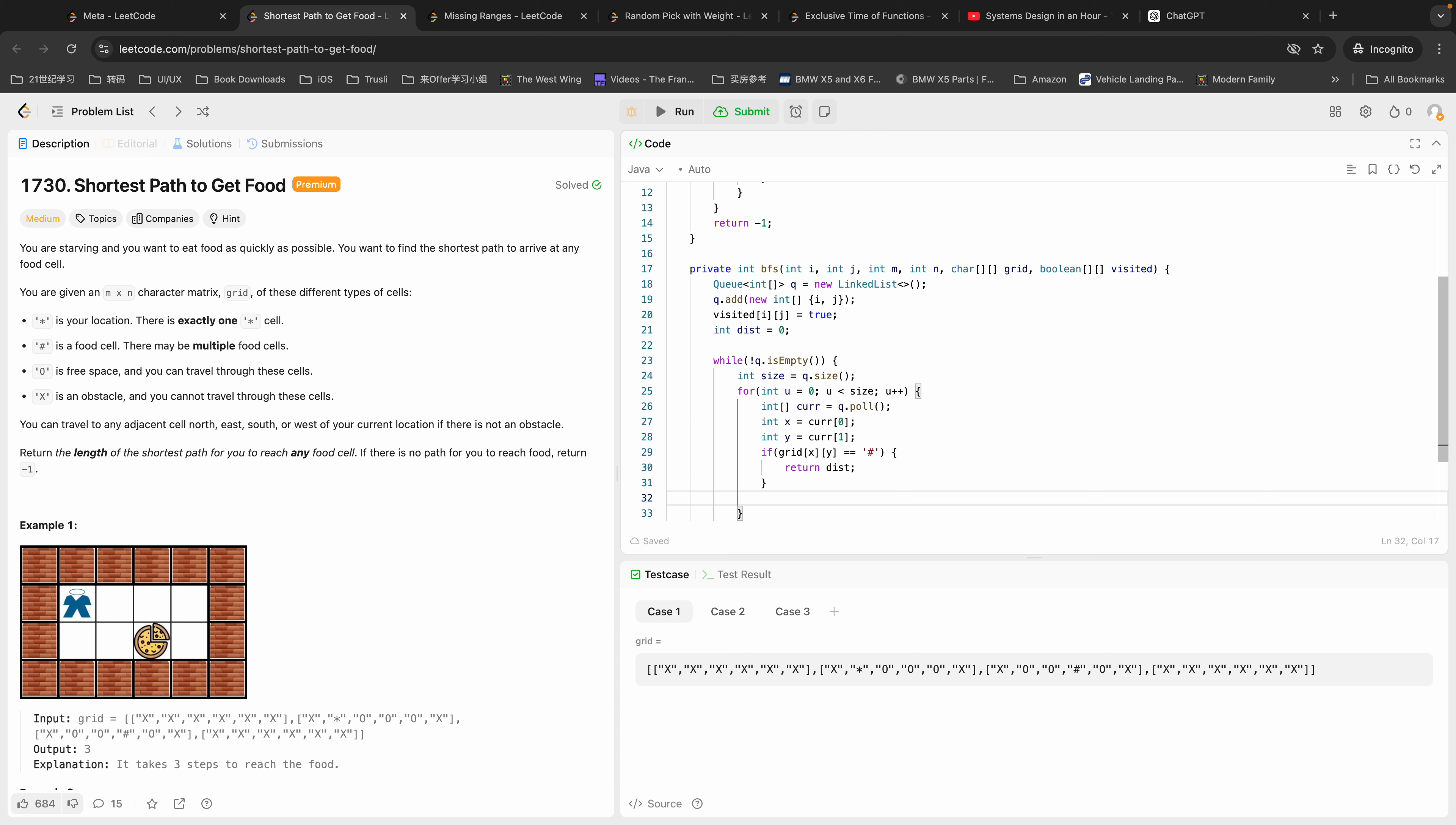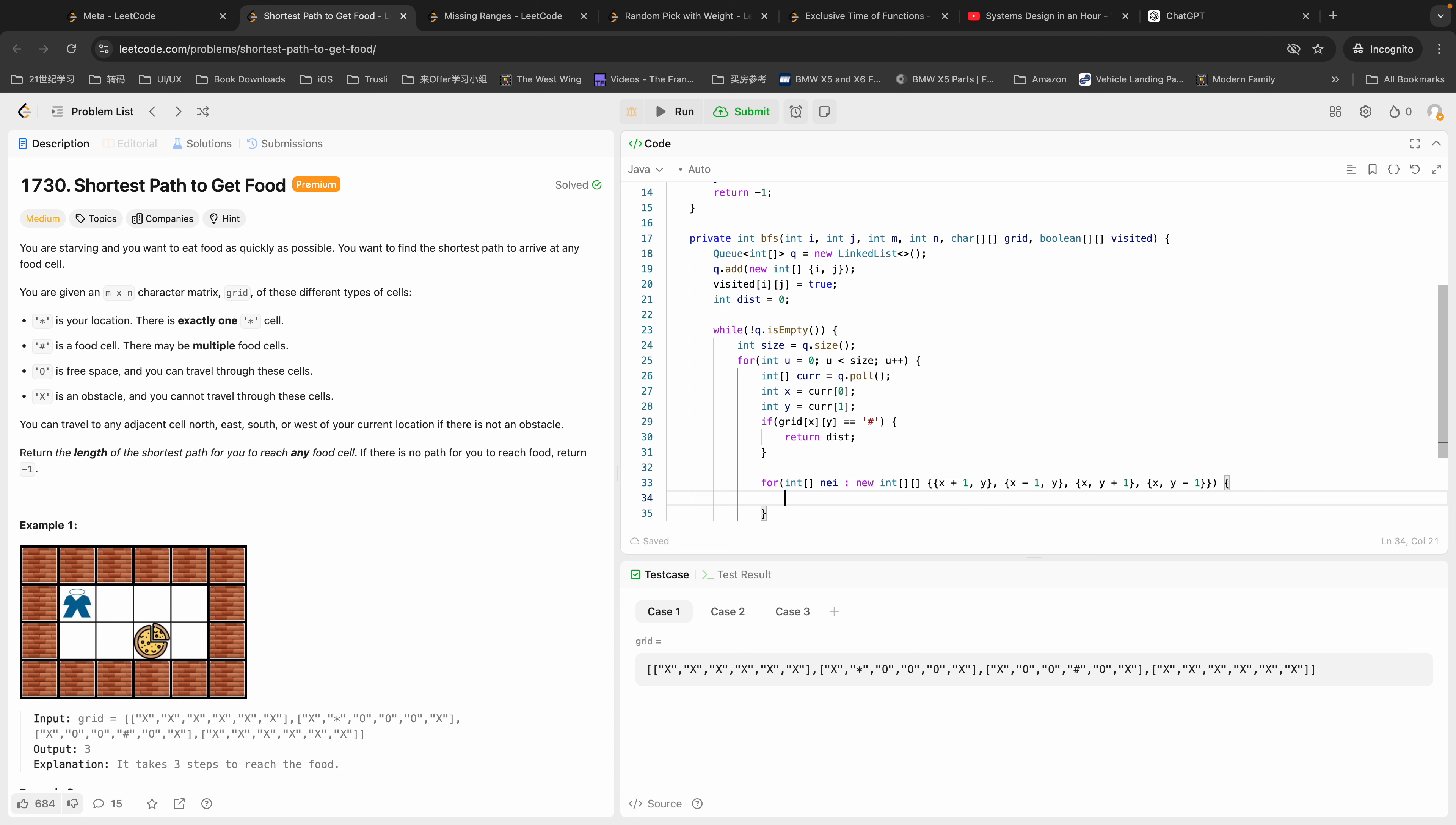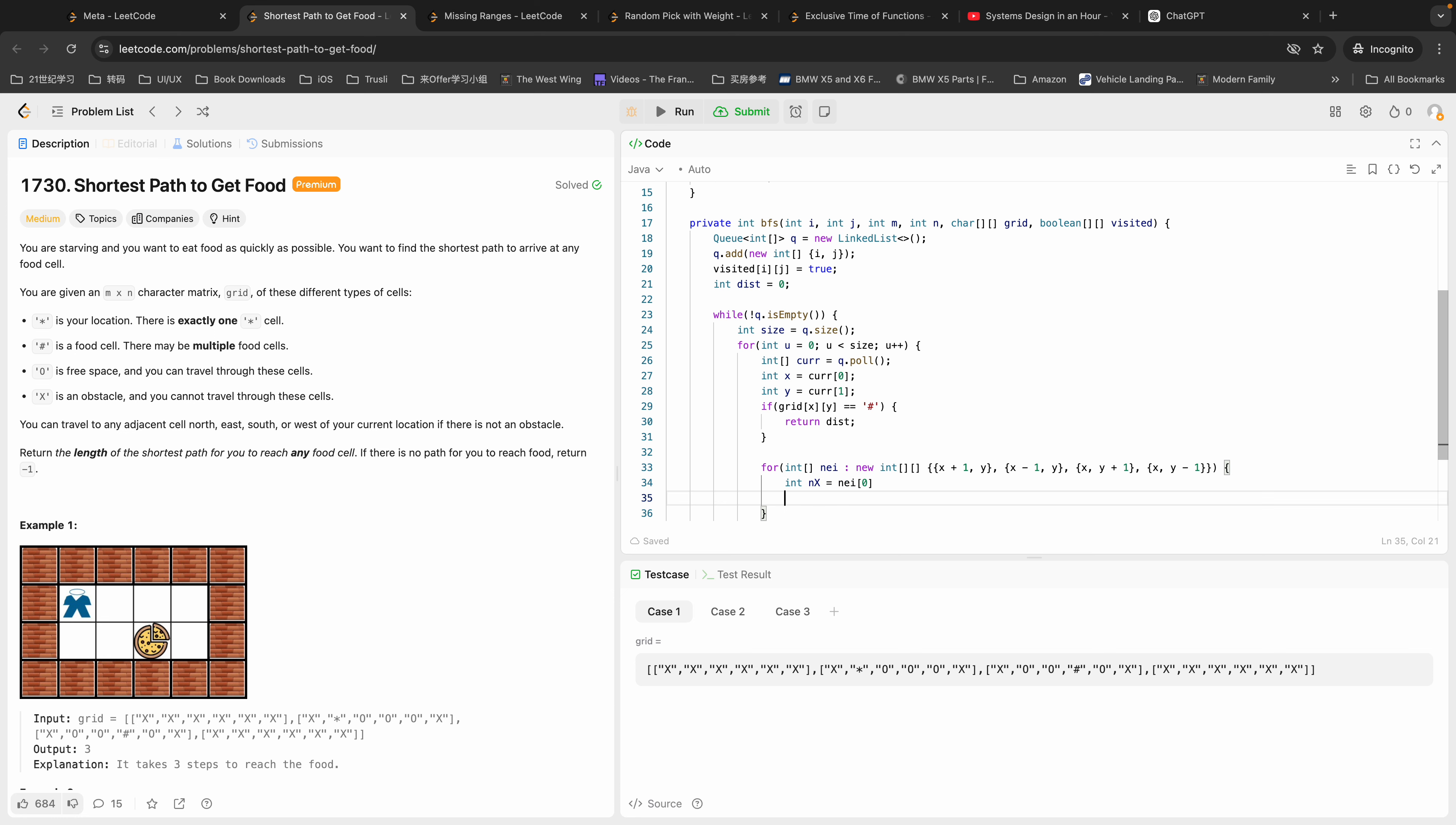If not, we're going to visit all of its neighbors that are available. For neighbors, new integer matrix: I'm going to say {X+1, Y}, {X-1, Y}, {X, Y+1}, {X, Y-1}. And the neighbor X is neighbor[0], neighbor Y is neighbor[1]. Now we have all the coordinates of its neighbors.